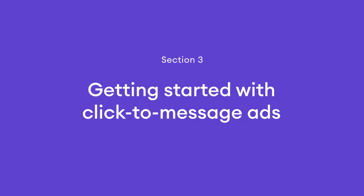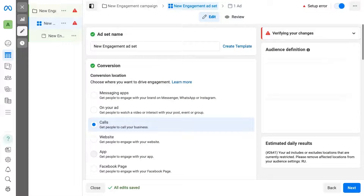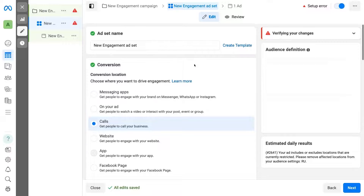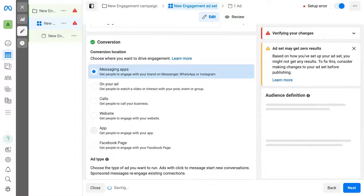By implementing these best practices, you'll be well equipped to effectively leverage the power of click-to-message ads, driving engagement, capturing leads, selling high-involvement products, and enticing customers with irresistible offers. Setting up click-to-message ads is pretty straightforward. Simply go to your ads manager account, select engagement as your campaign objective, and set your ad conversion location to messaging apps.